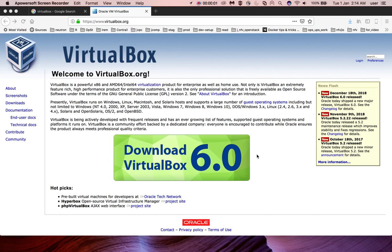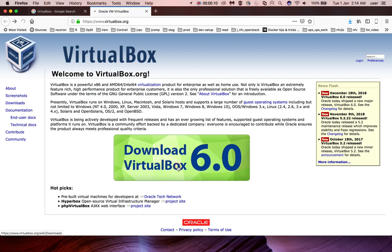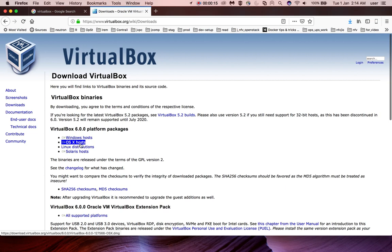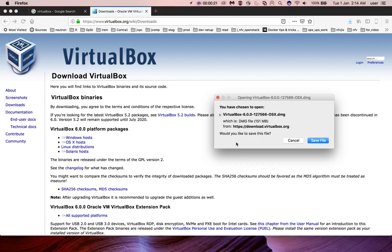In this video, I will show you how to install VirtualBox on Mac. Go to virtualbox.org, click on Download VirtualBox, then select OS X host.